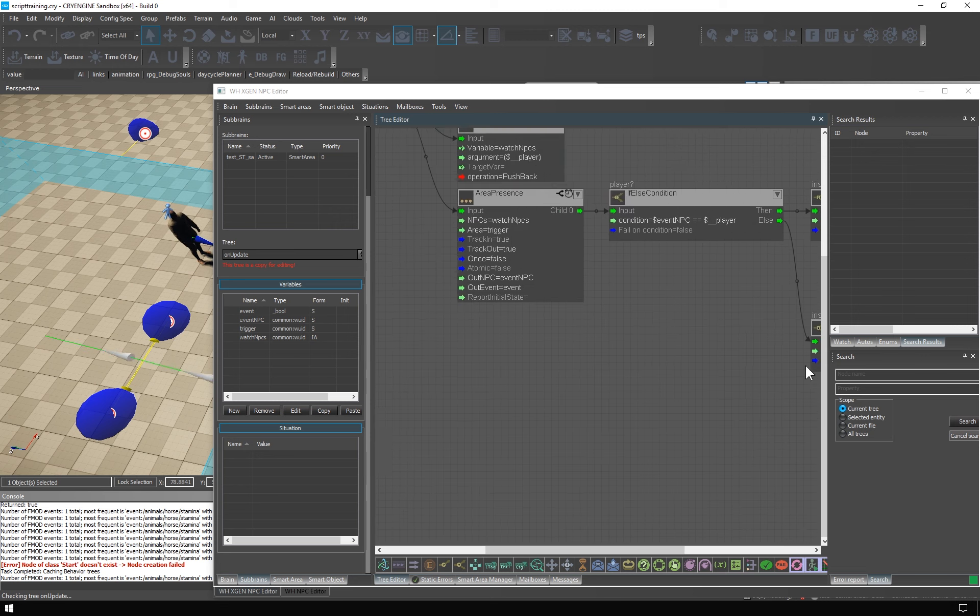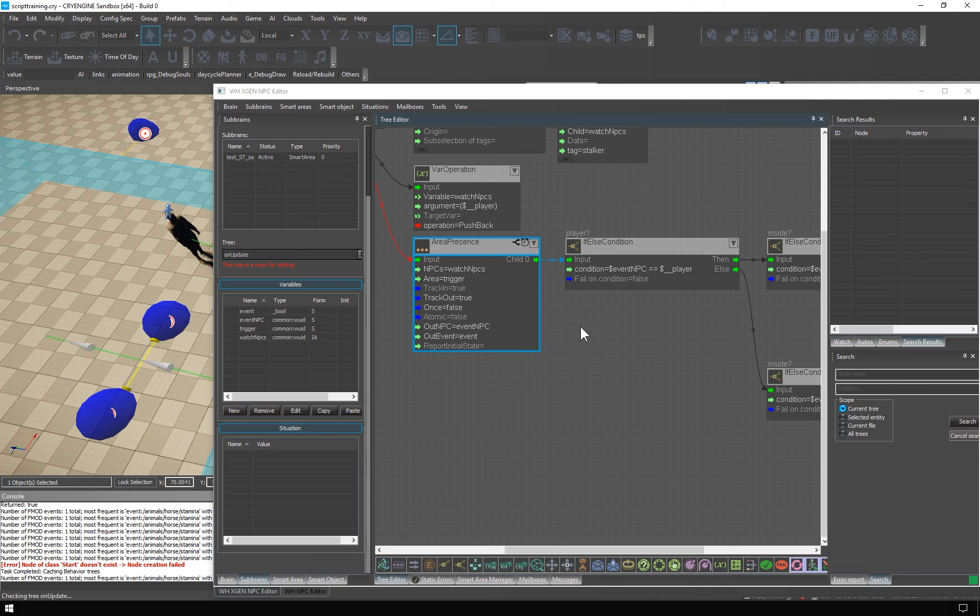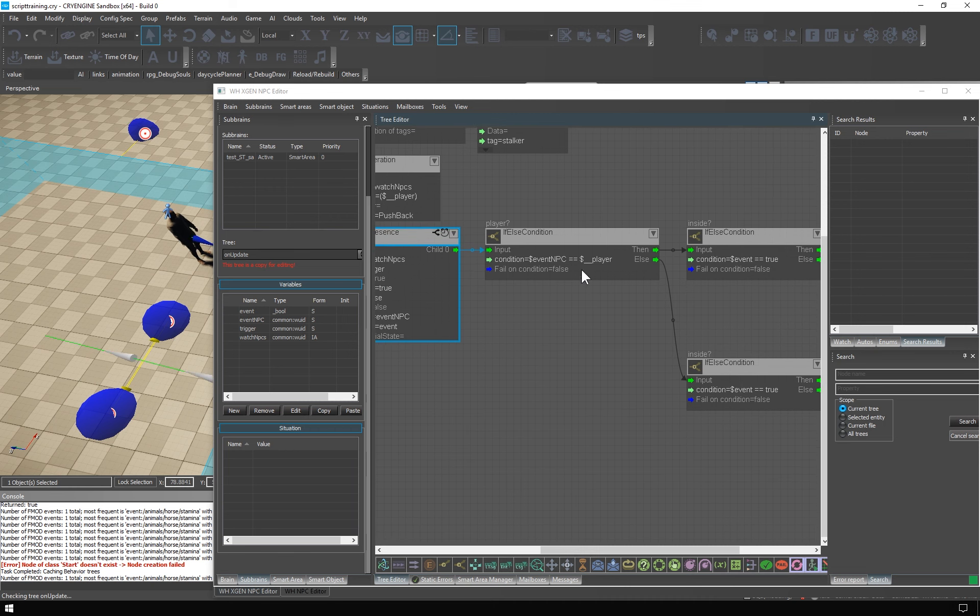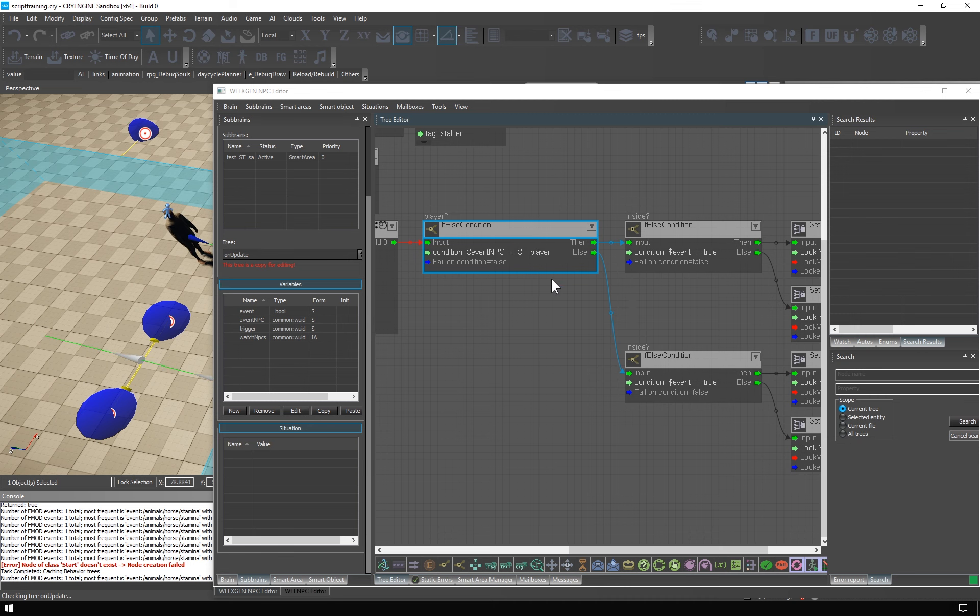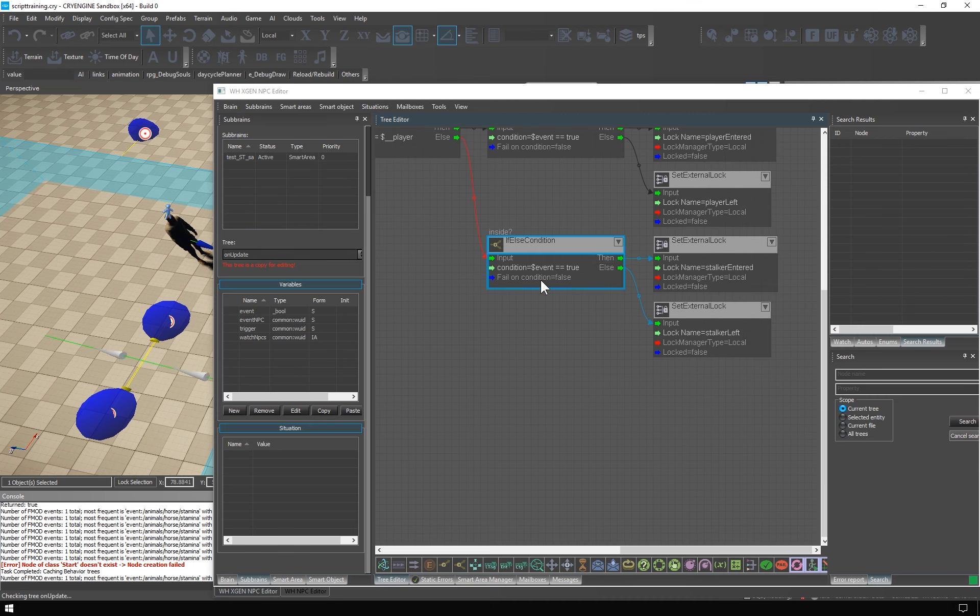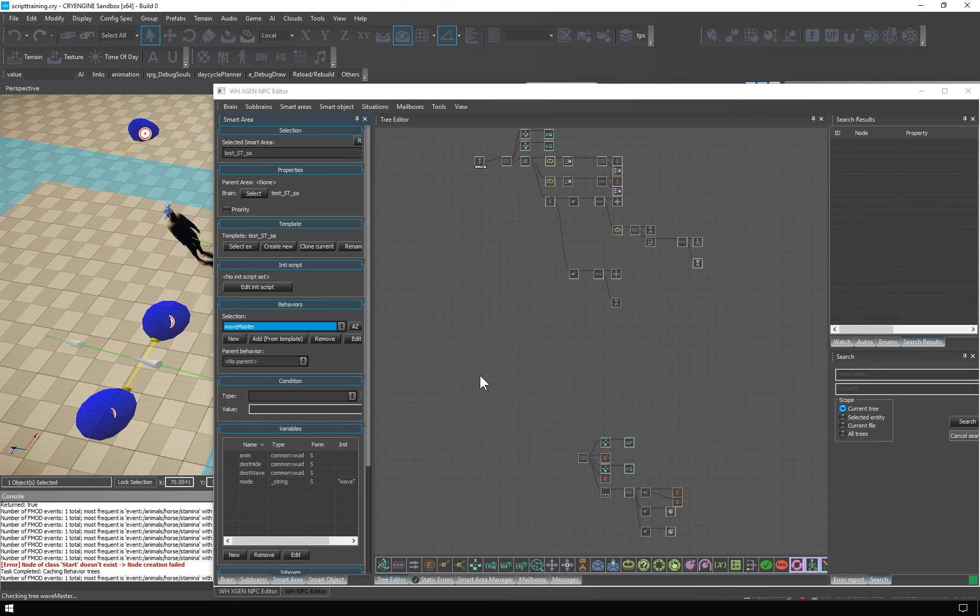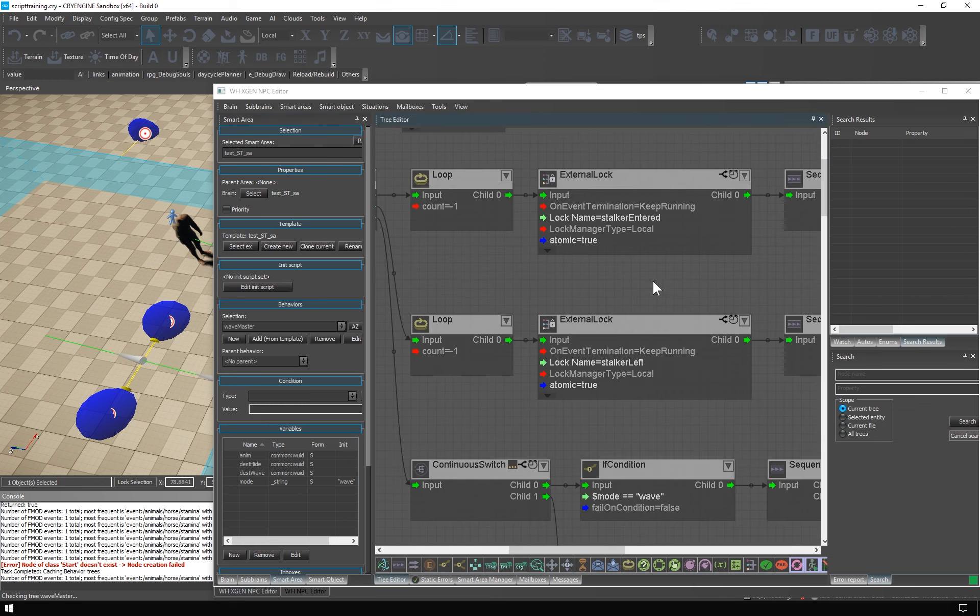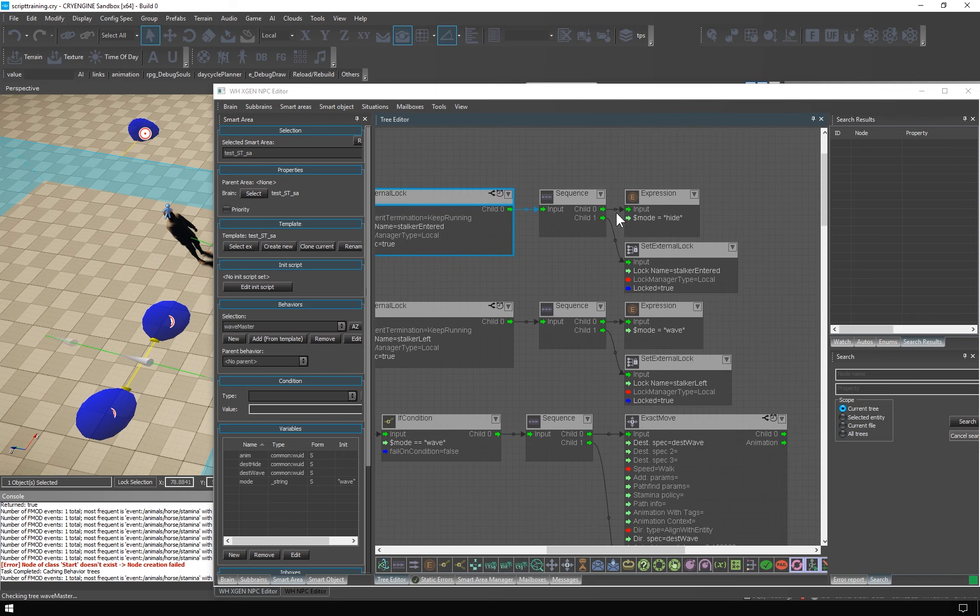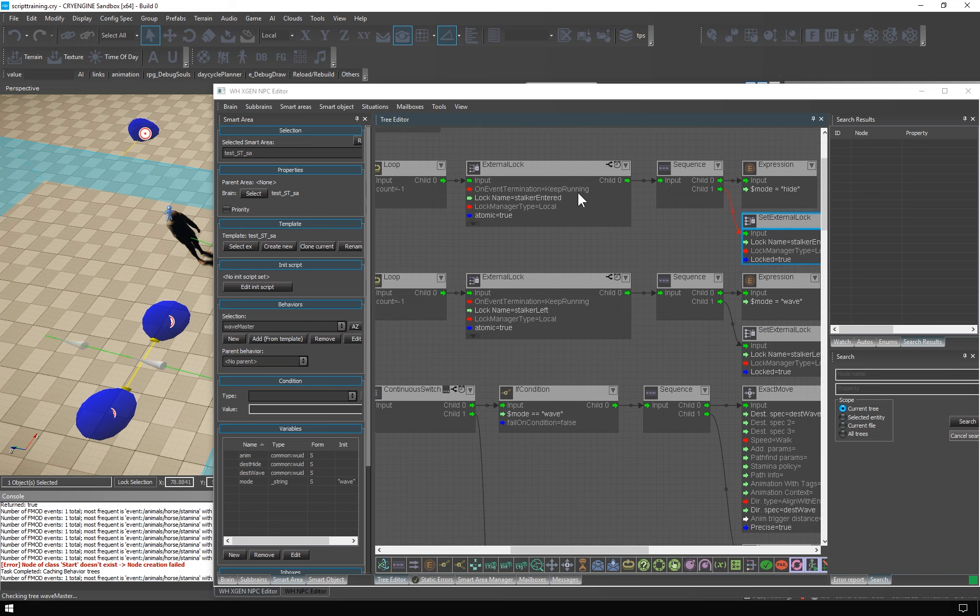So what happens when the stalker enters the area? It will go like this. An event would be forced, so this child tree will be executed. Is it the player? No. So it goes here. Is the event true? Yes. So, we unlock the stalker entered. This will cause that in the wavemaster behavior, this external lock will open. Subsequently, the mode will be changed to hide, and the lock will be immediately locked.